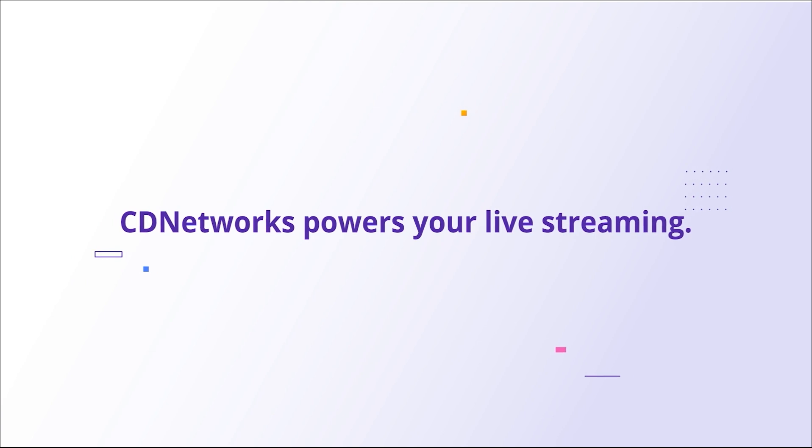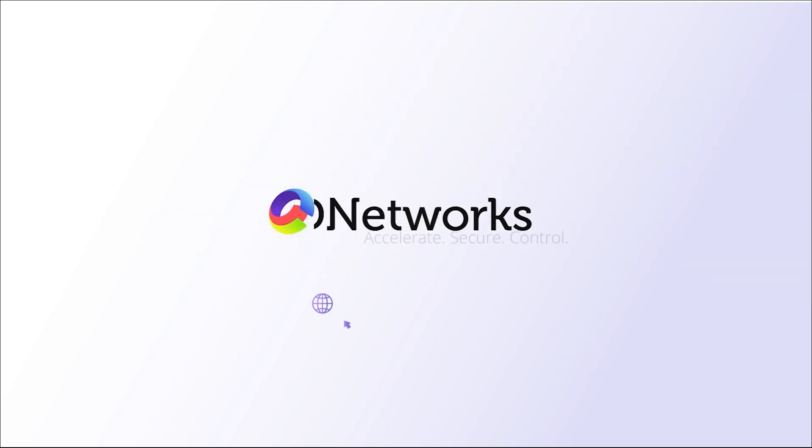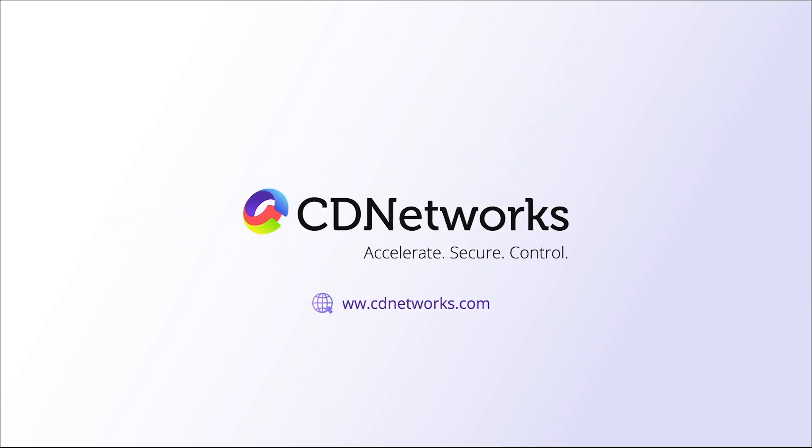CD Networks powers your live streaming. Discover more. CDNetworks.com